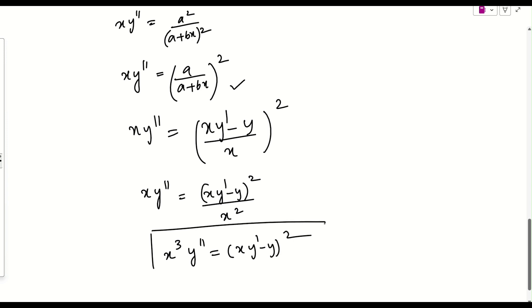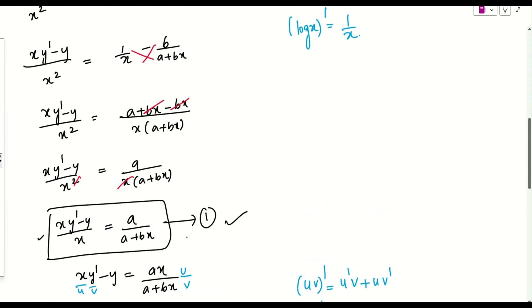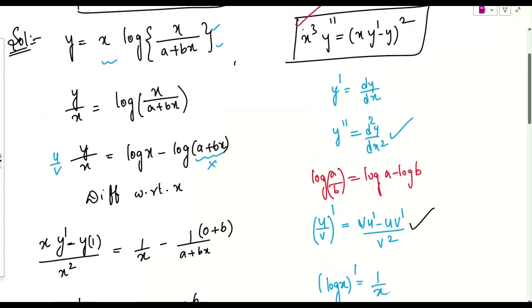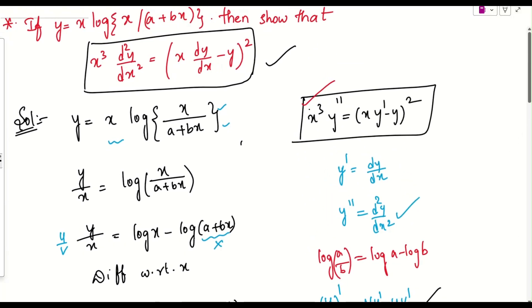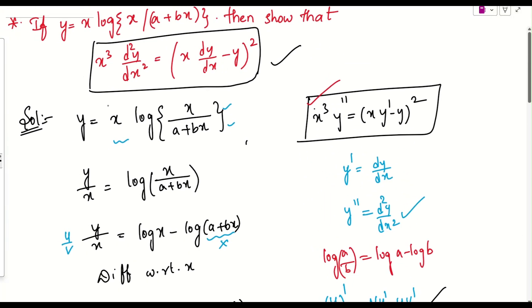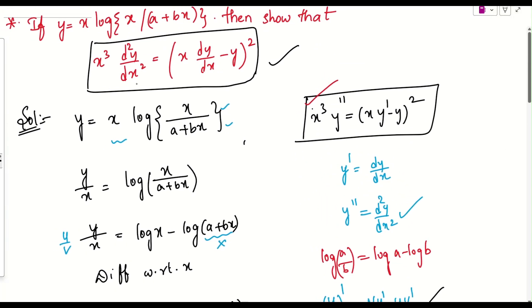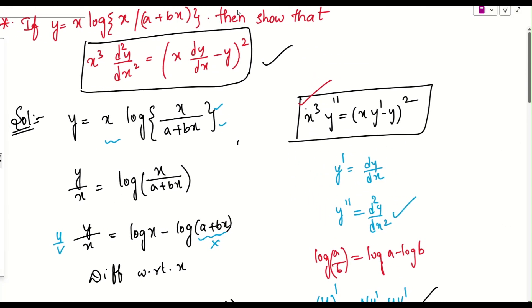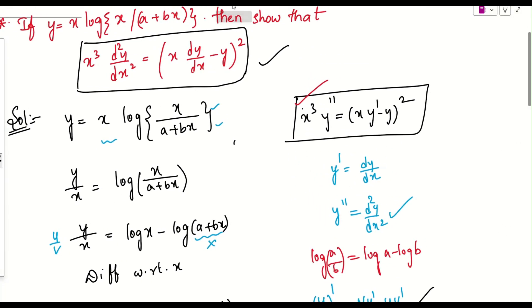This is exactly what we were asked to prove — hence proved. If you have any doubts or difficulty with any step, let me know and I'll explain again.